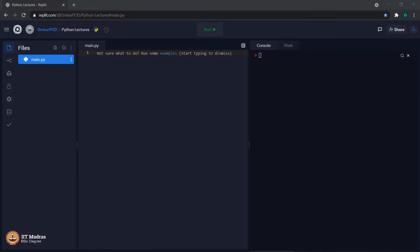Hello Python students. In the last lecture, we saw operators and expressions. We will continue from there and see some more different types of operators.